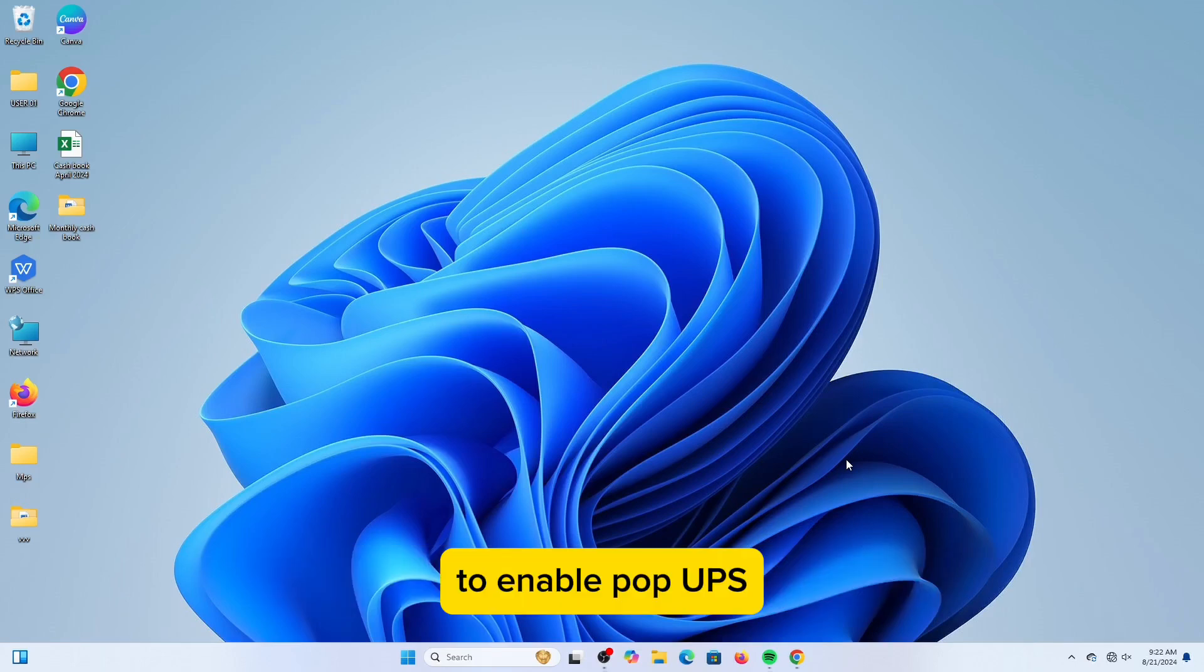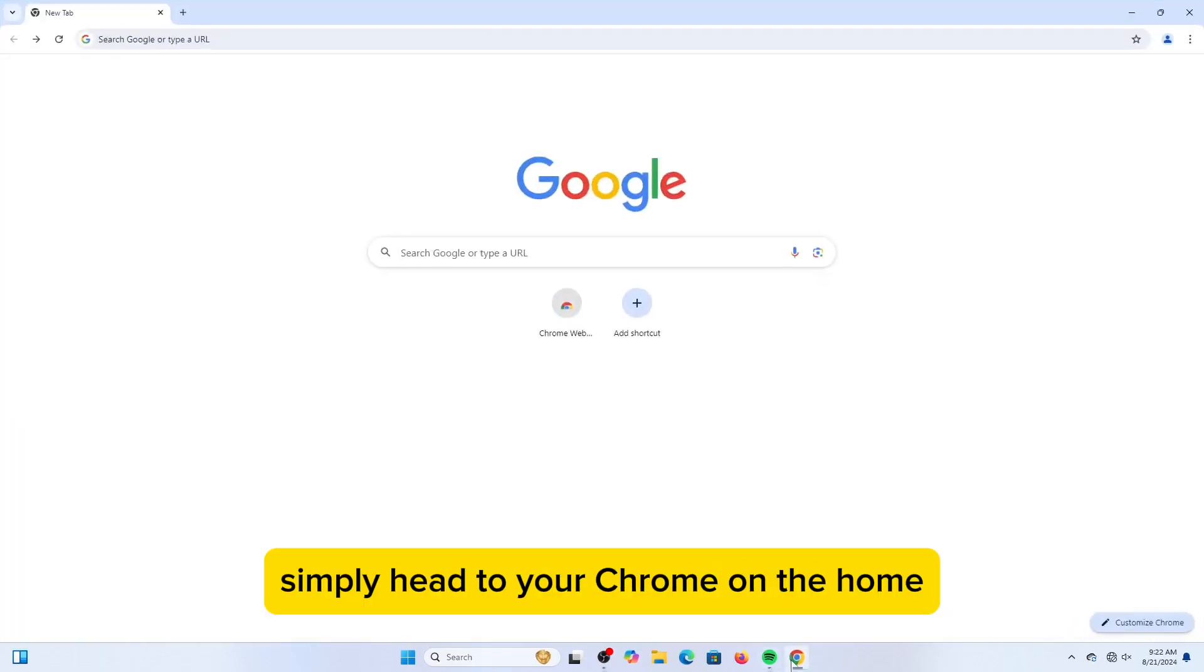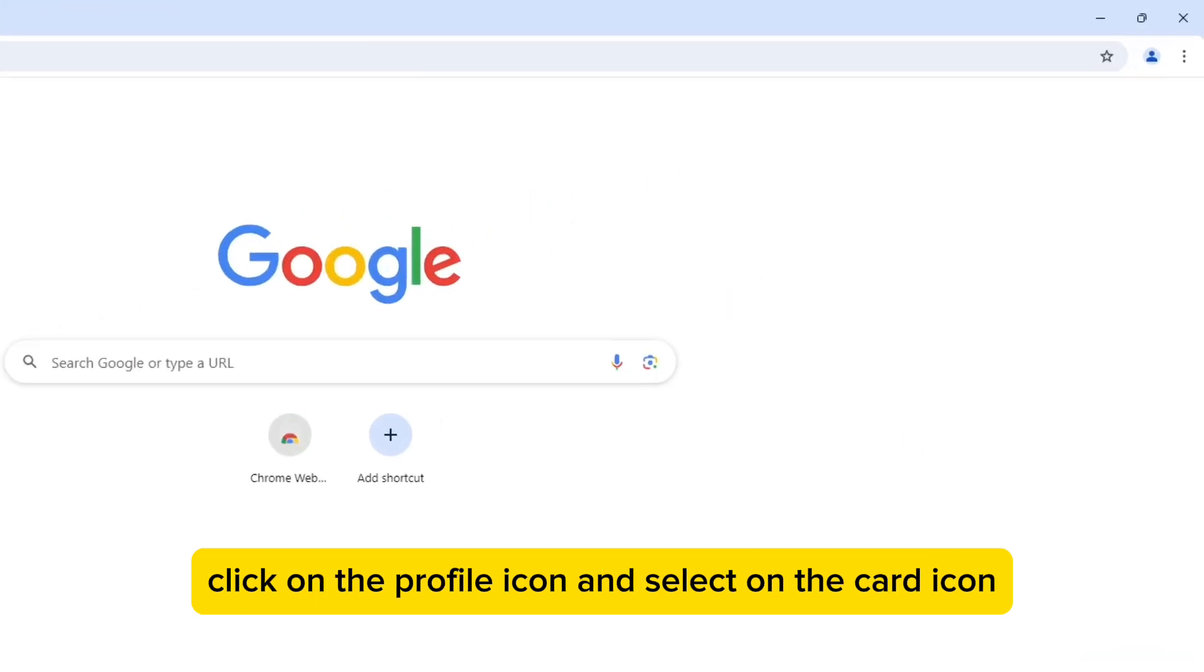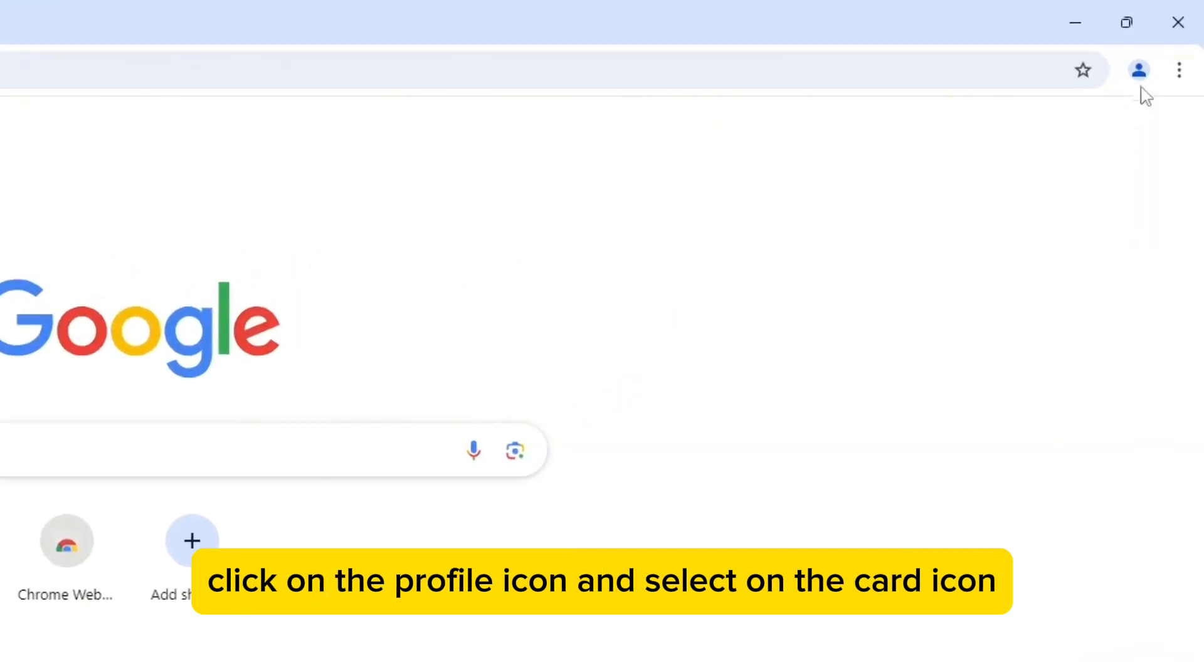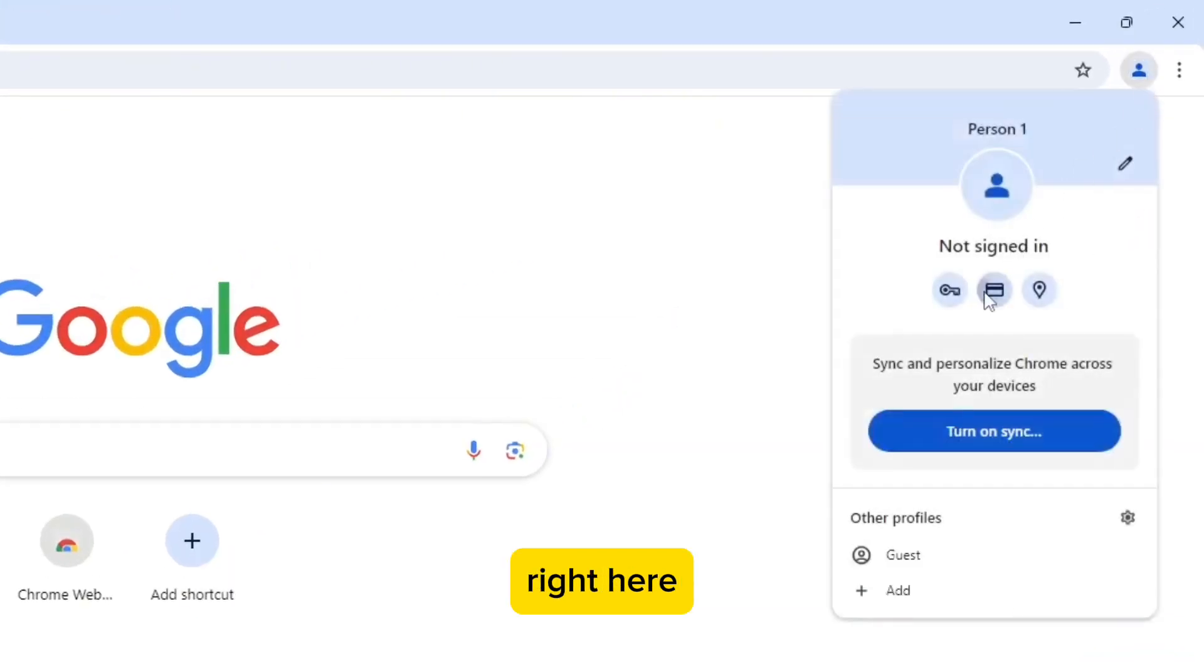To enable pop-ups, simply head to your Chrome. On the Home, click on the Profile icon and select on the cart icon right here.